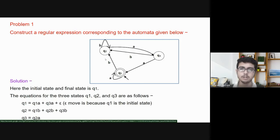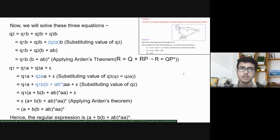Similarly, for Q2, there are three incoming edges: one from Q1 with input alphabet B, another from Q2 itself with input alphabet B, and another from Q3 with input alphabet B. So, the equation of Q2 is: Q2 = Q1·B + Q2·B + Q3·B. Similarly, the equation of Q3 is: Q3 = Q2·A.